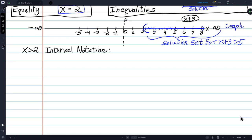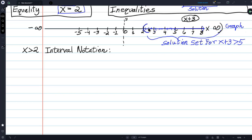Interval means a group of numbers so you can say from and to. Here we have an interval: from 2, but not equaling 2, all the way to infinity, which keeps going to the right forever. This is set up with a parenthesis on the left and a parenthesis on the right. The way I write this in interval notation is: left parenthesis, 2, comma, positive infinity, parenthesis.